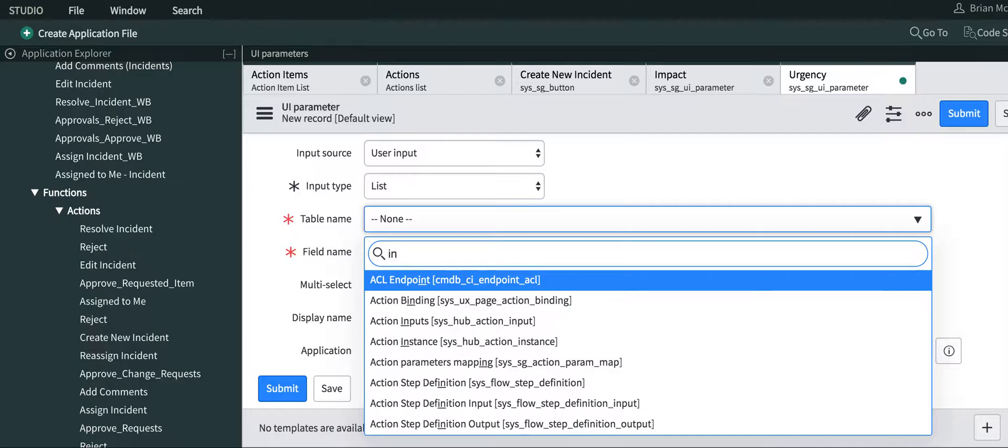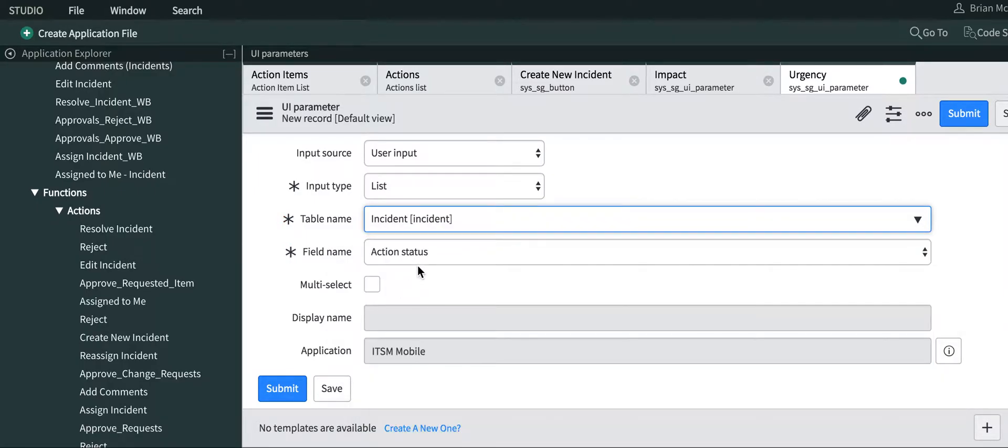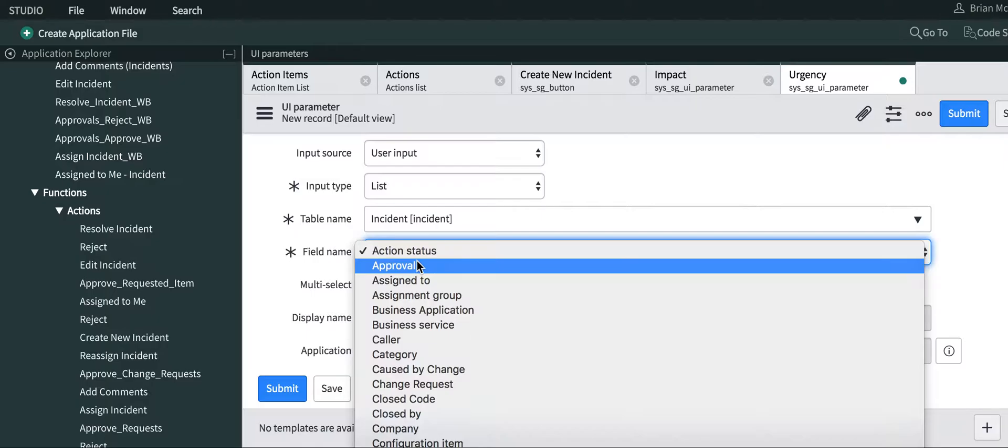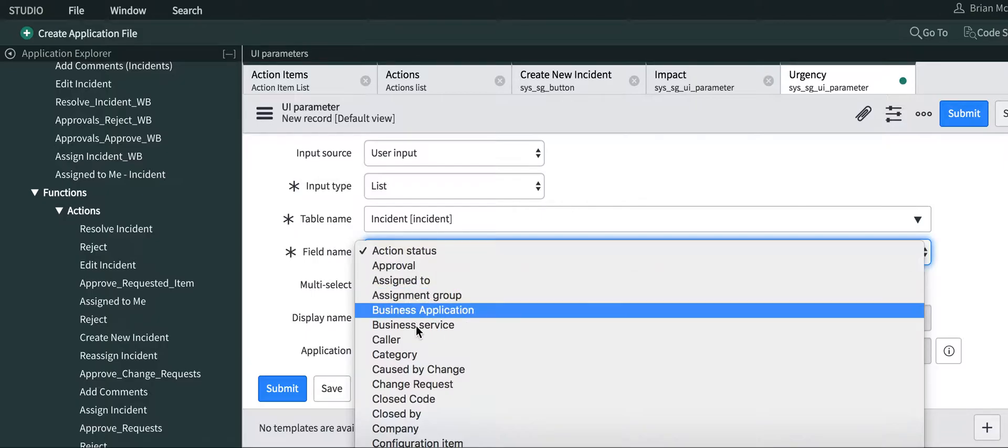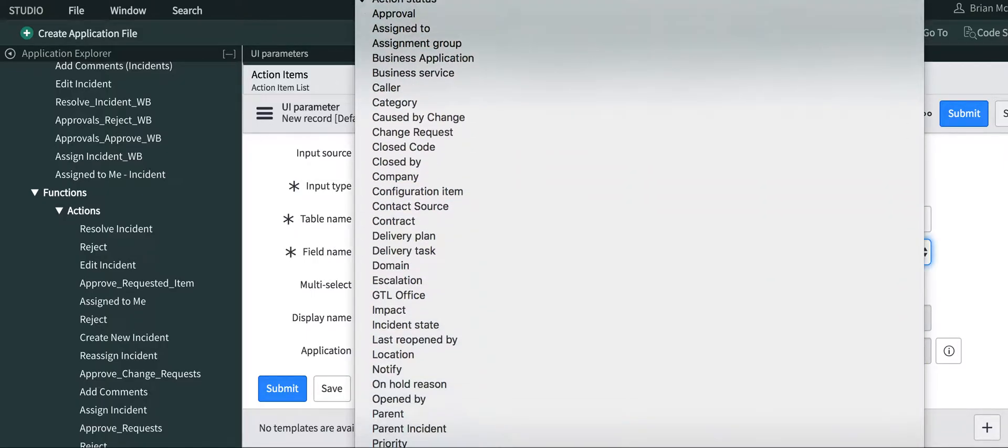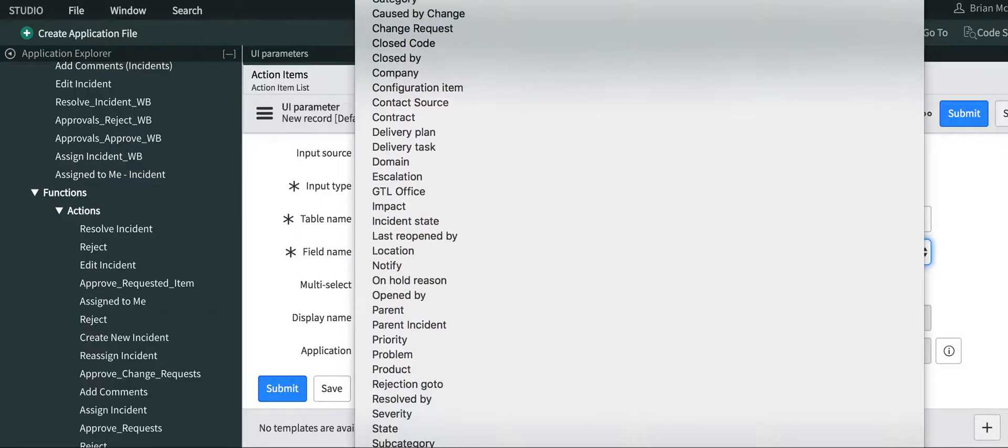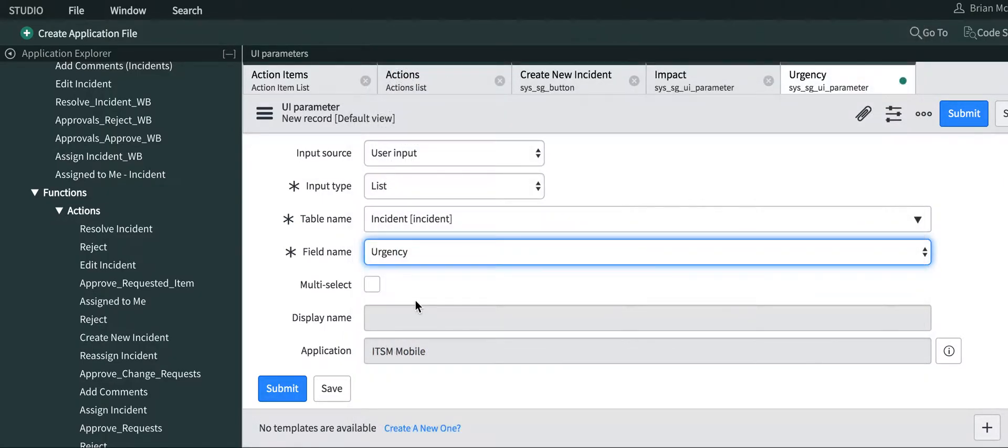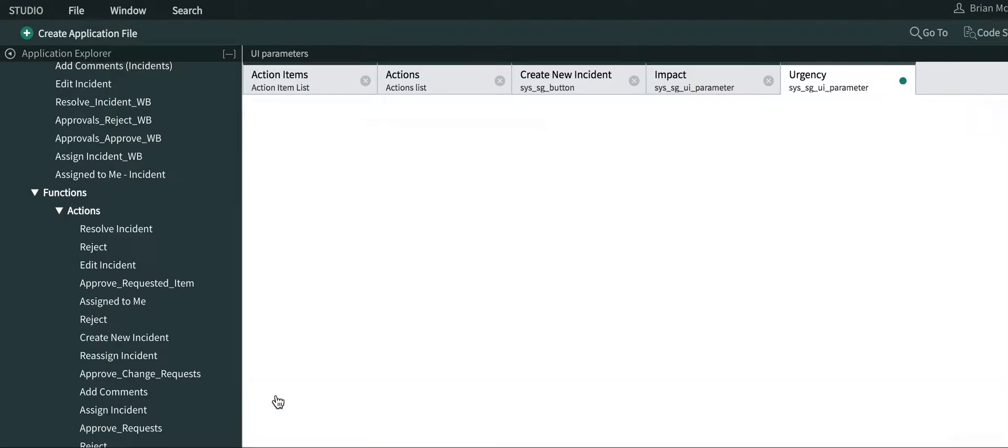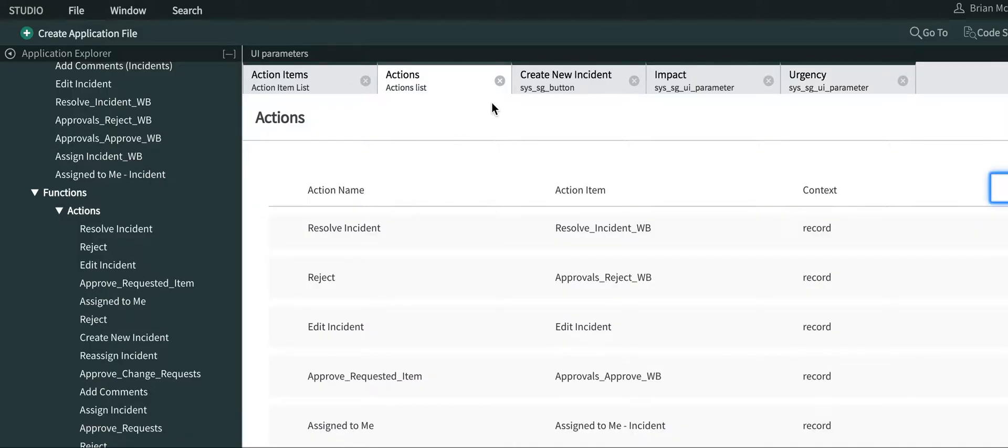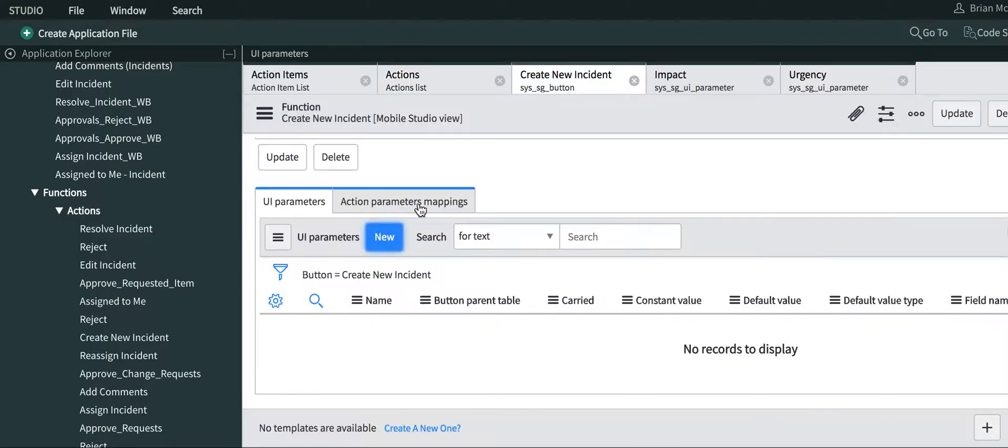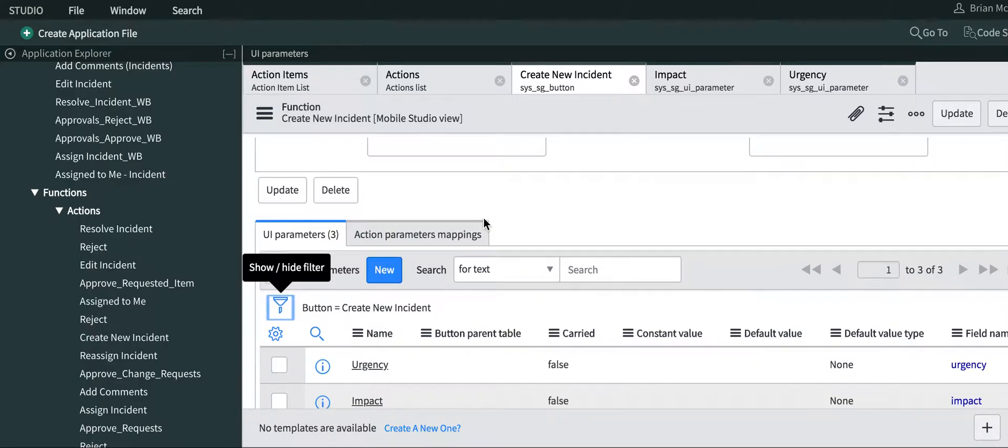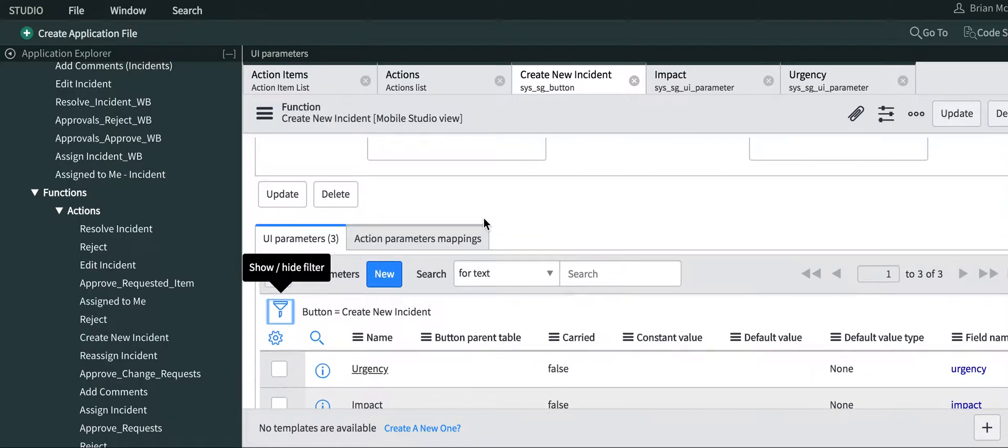And incident is our table, and then we'll go ahead and select urgency. To update these on your function, just click down here and you'll see all of them right there.